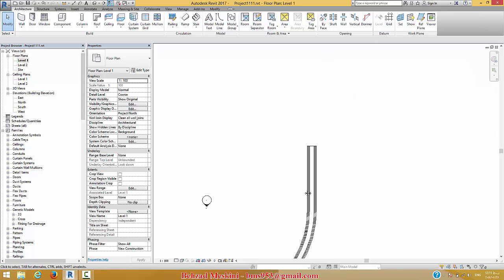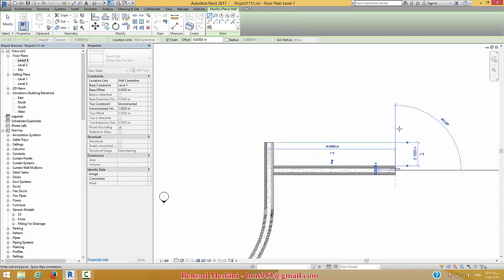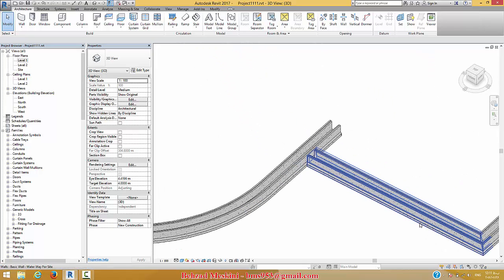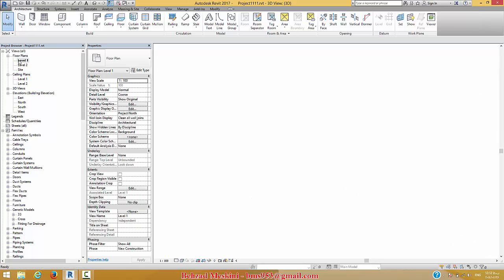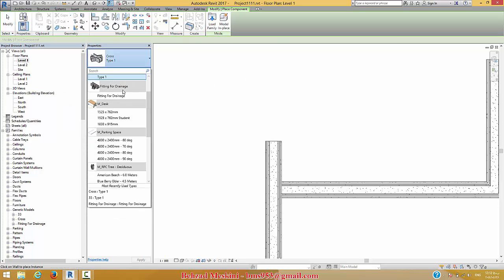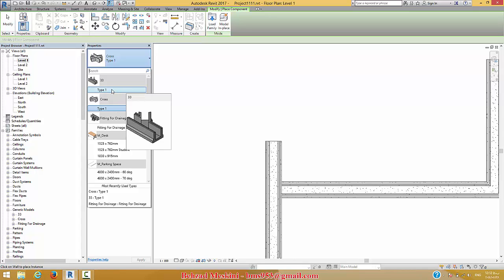If you need to create a branch from this main line, you can use some sort of fitting family. As you know, we have a duct system or pipe system in our project, and when we want to create a new branch from the main line, we can use a fitting family in the duct or pipe system. Now we can use a simple family like a fitting here.